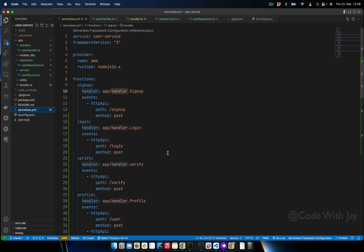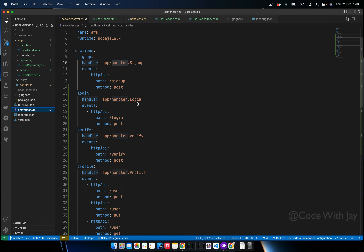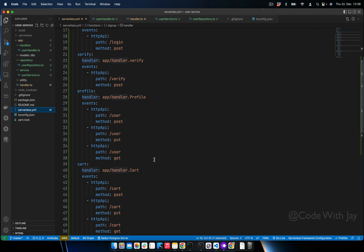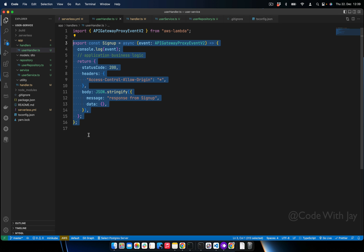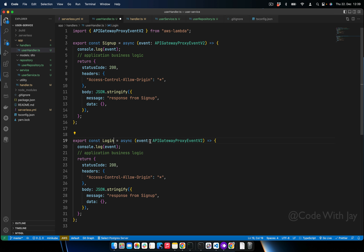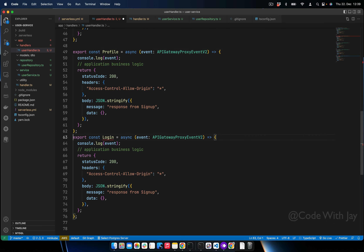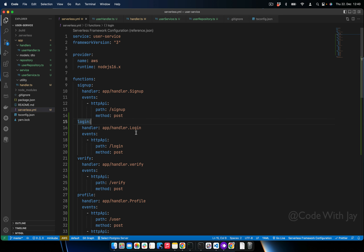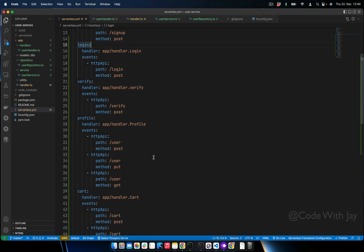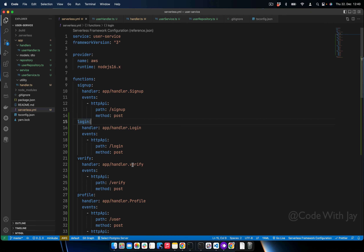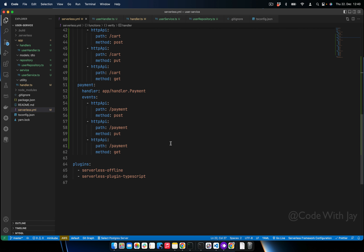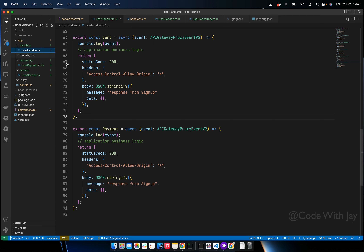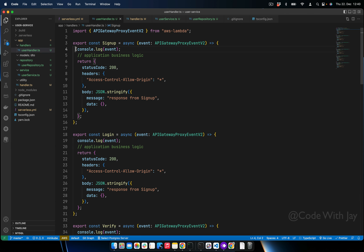Now it's time to add all the functionality — login, verify, profile, card, payment — right here in user handler. Let's add all these functions: signup, login, verify, profile, and so on. Make sure all the function names are correct — for example, 'verify' should be capitalized correctly. Everything looks correct now.